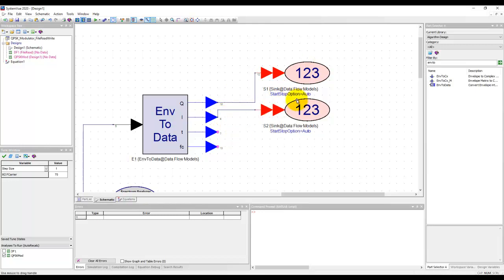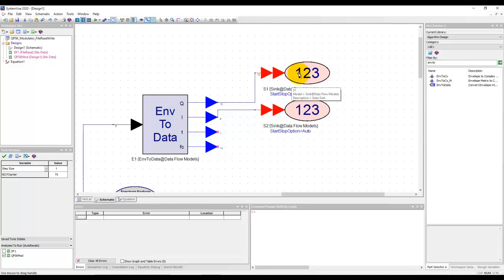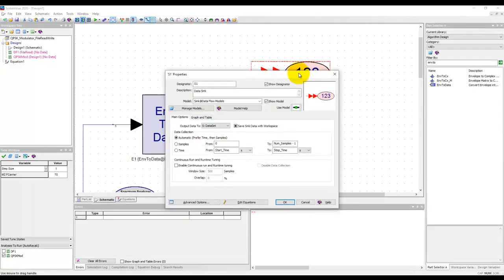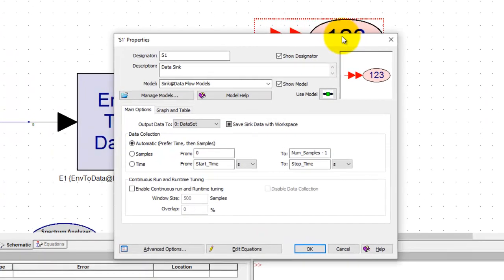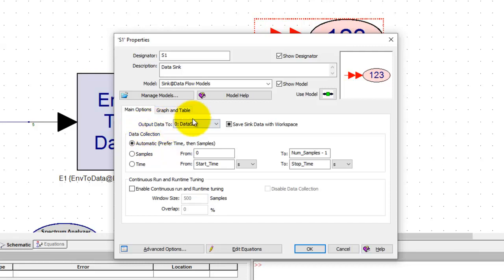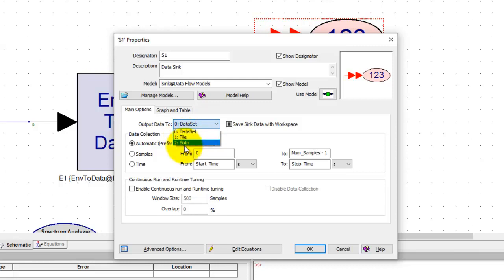Now usually these sinks are the ones which will only collect the data so that you can plot in SystemView but if you double click on these sinks the output data format instead of sending just to data set I could send it to file only or I could send it to both. That means generate data to see in SystemView as well as generate an external file.